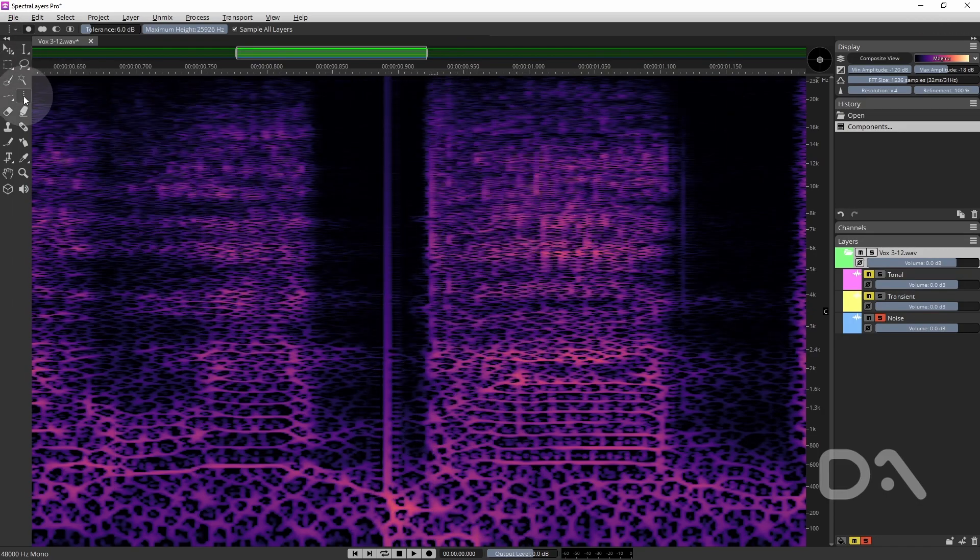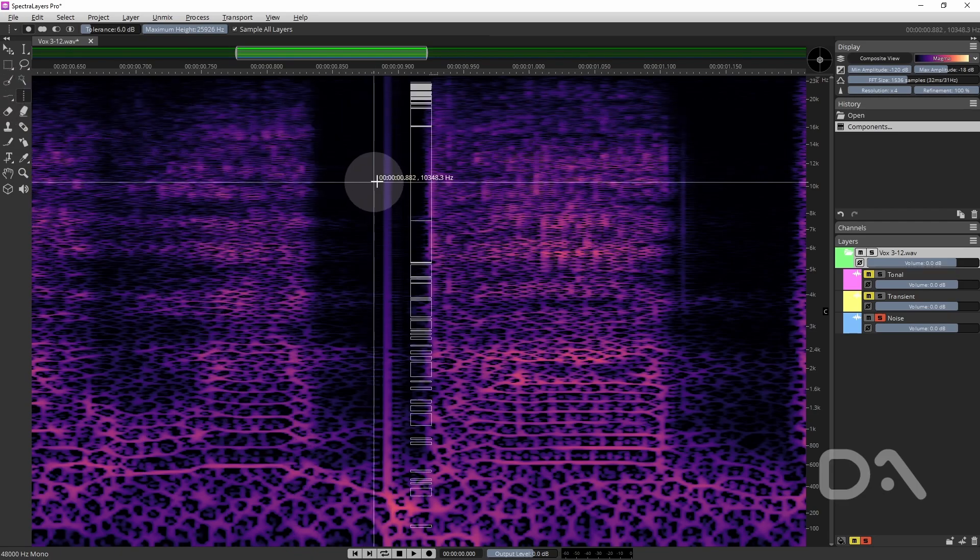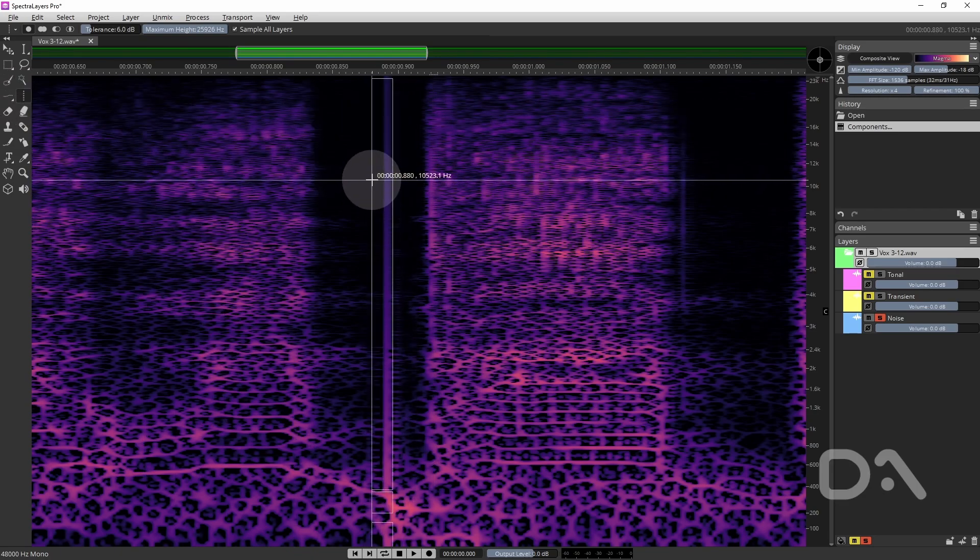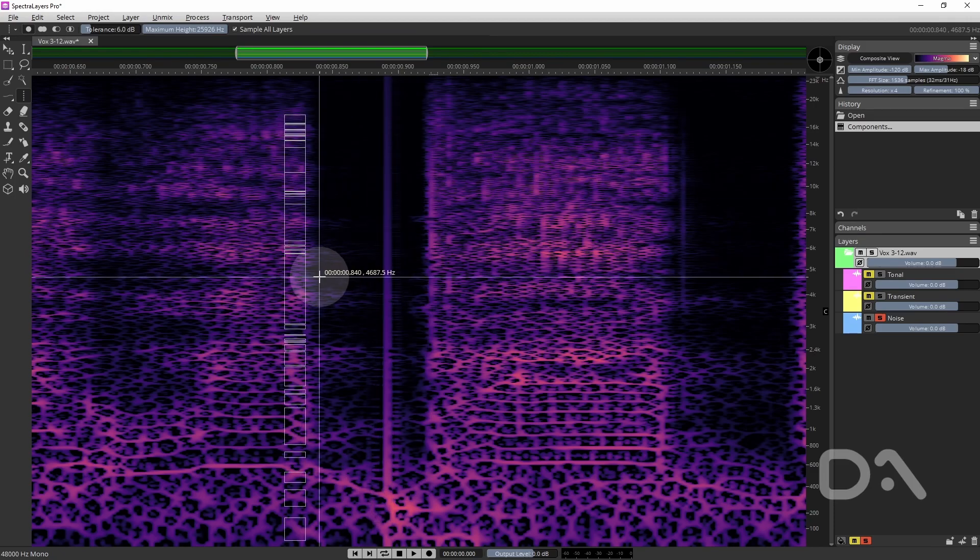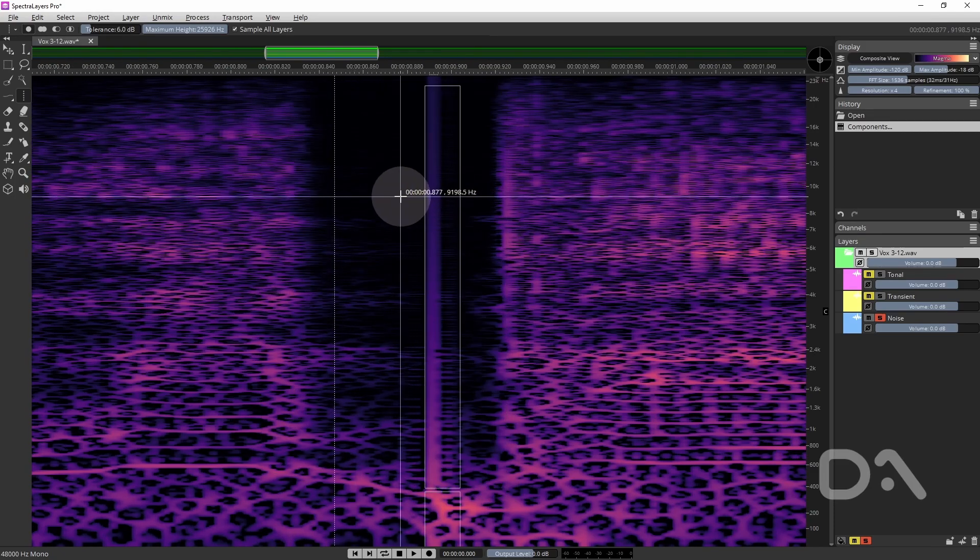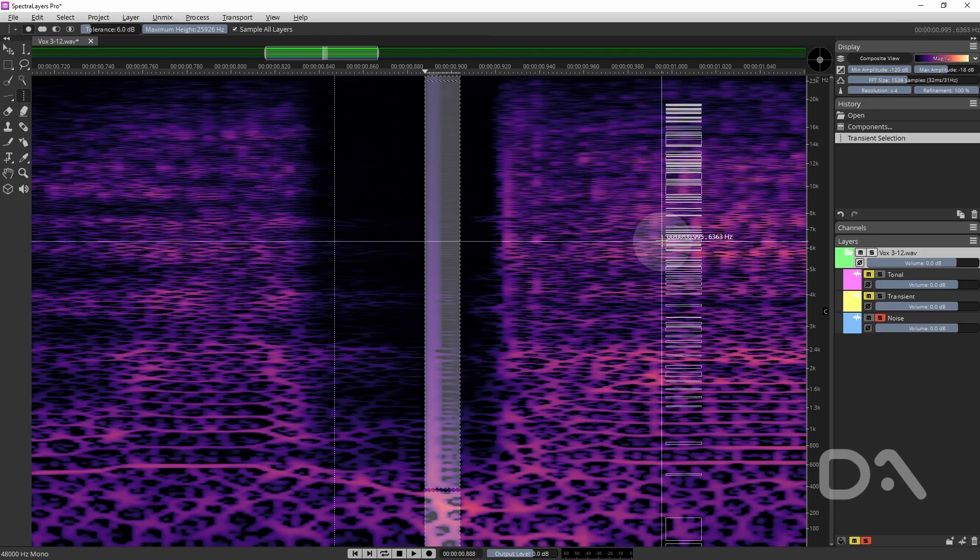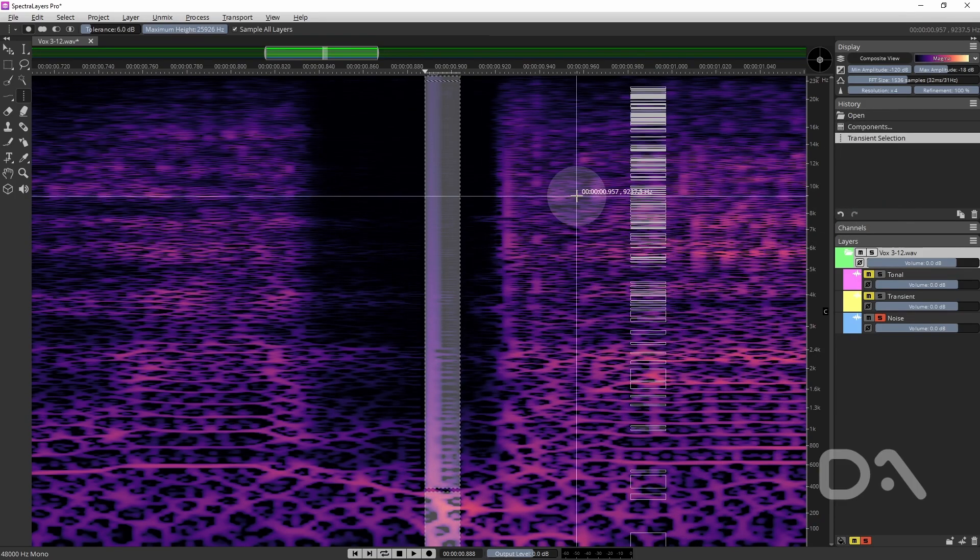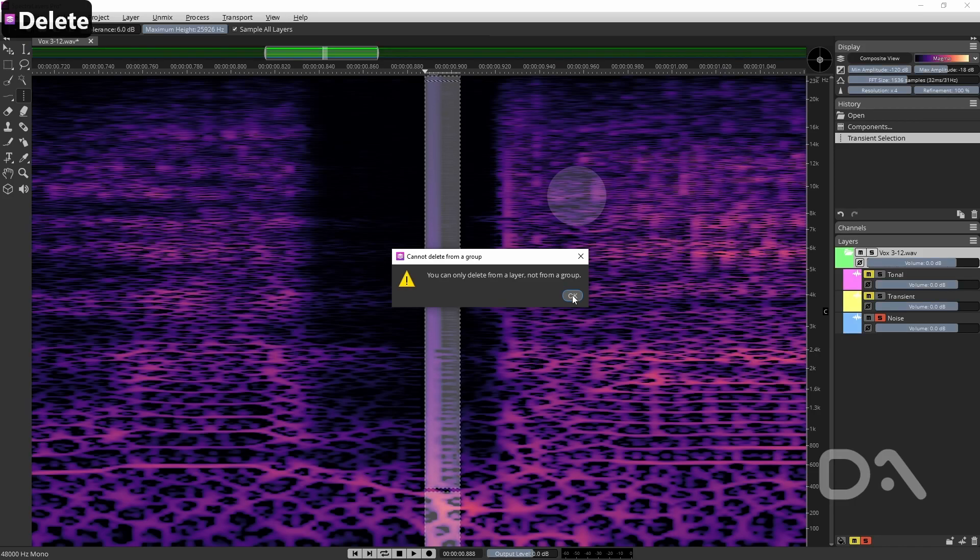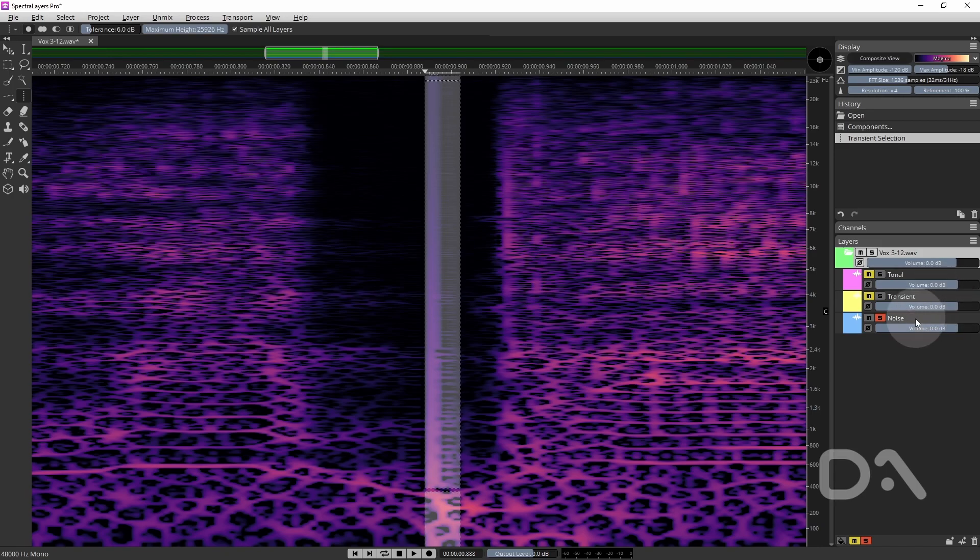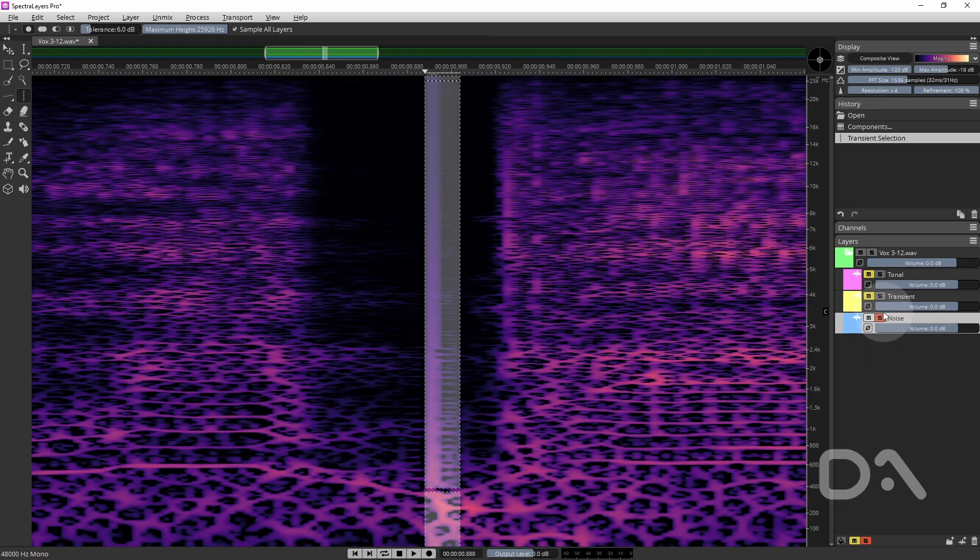But as I'm still using the transient selection. Let's see if I can't just use that. Okay let me zoom in a bit. I've highlighted the click. I'm going to delete again. So that's just because I need to have the noise layer highlighted before I hit delete.